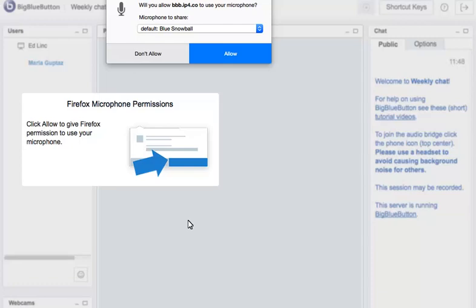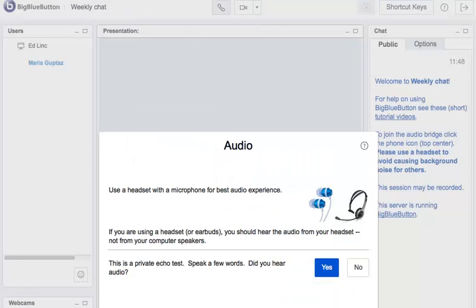Maria will click Allow on this screen to give her browser permission to use the microphone. Now just before you enter the conference room, you should test an echo of yourself to hear how you sound.